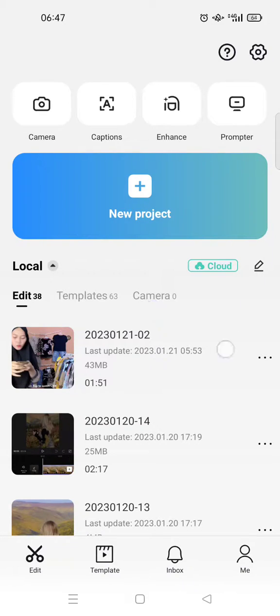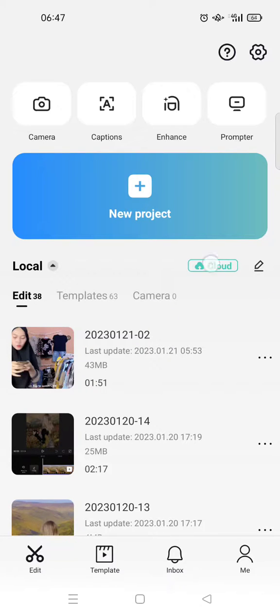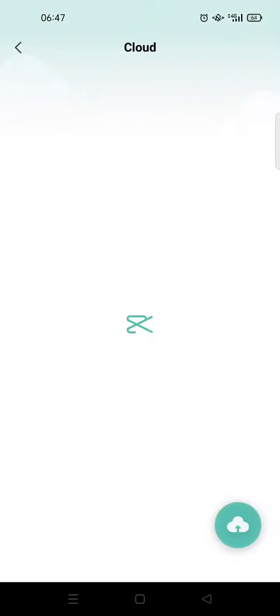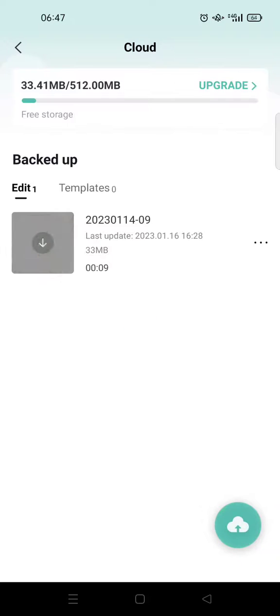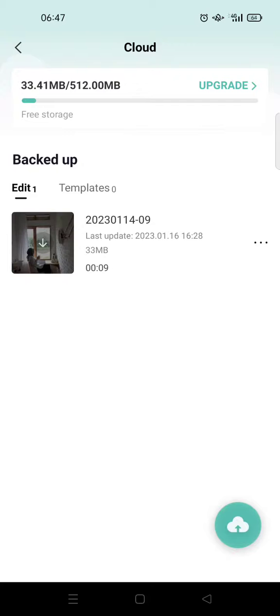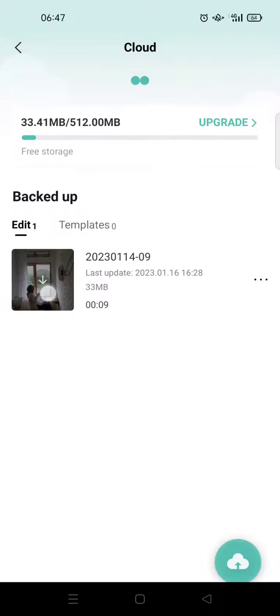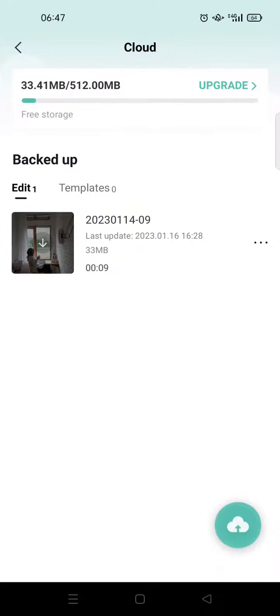...on this button at the edit page in CapCut. Then you'll be directed to the cloud page in your CapCut. And to download it, it's actually pretty easy. You can just click on the video. Here you can see there's...